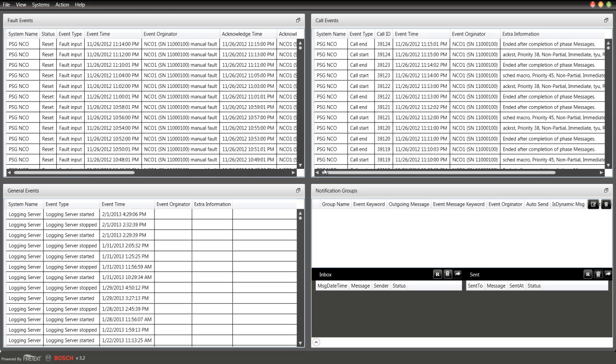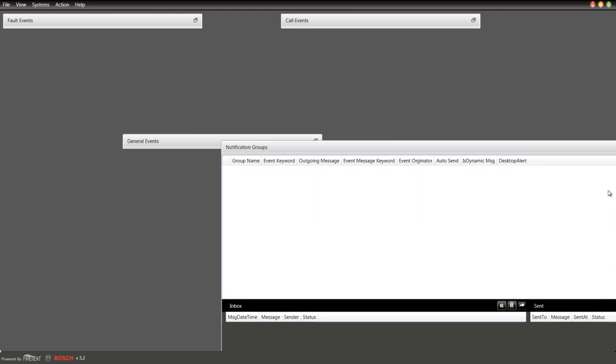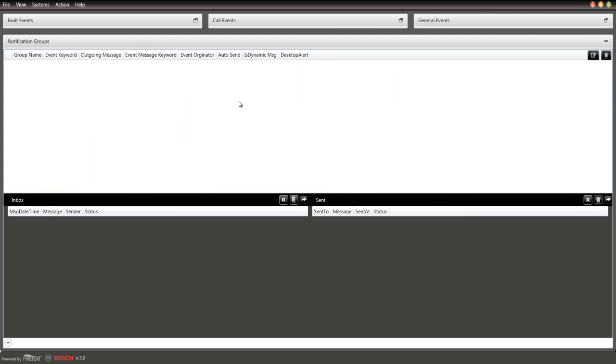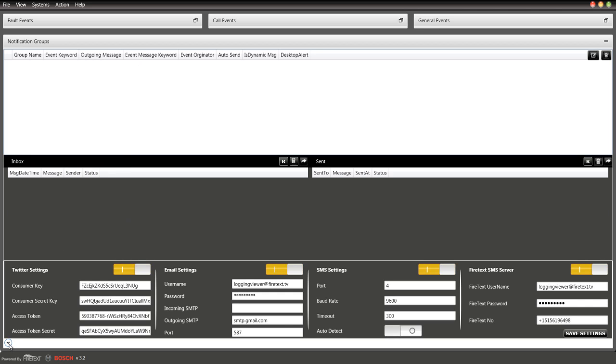One cool thing that you'll notice with the FireText Logging Viewer is notification groups. This is what makes Logging Viewer by FireText really special. Let's just expand this one over here. You'll notice at the bottom there's a little corner with an up arrow so you want to click that.